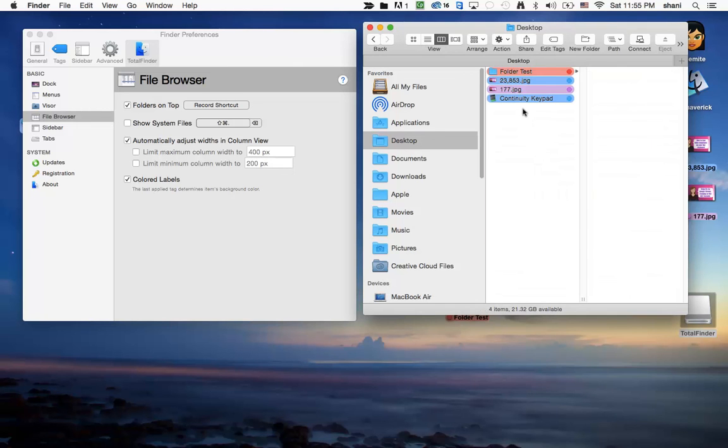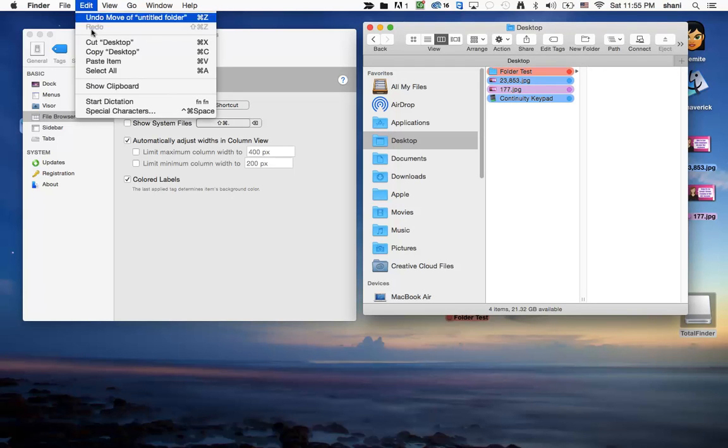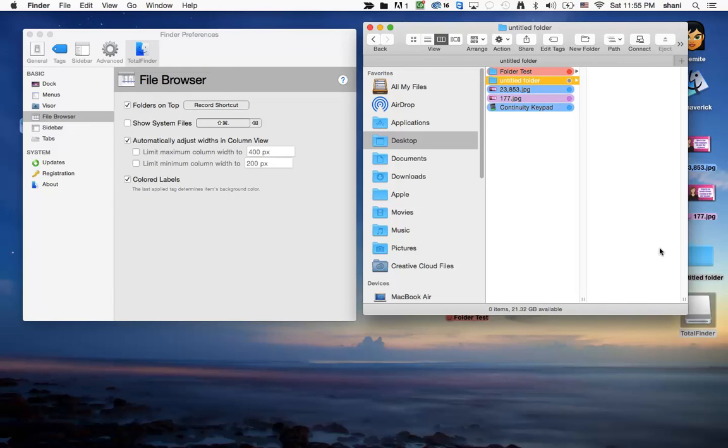And then I'm going to go back to my desktop over here, and I'm going to go into the Folder test, and actually, I would like to paste it back to the desktop. So I'm going to go back to Edit, and I'm going to go Paste Item, and that item has now been pasted to the desktop.